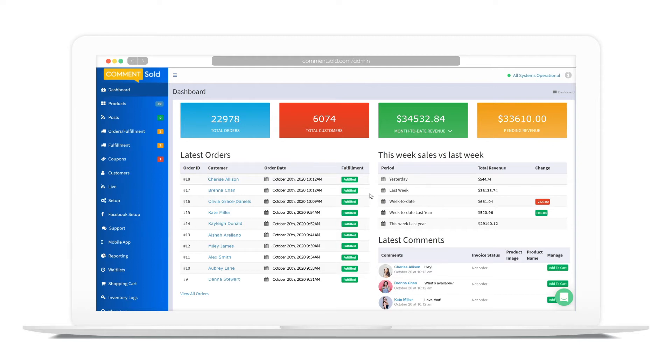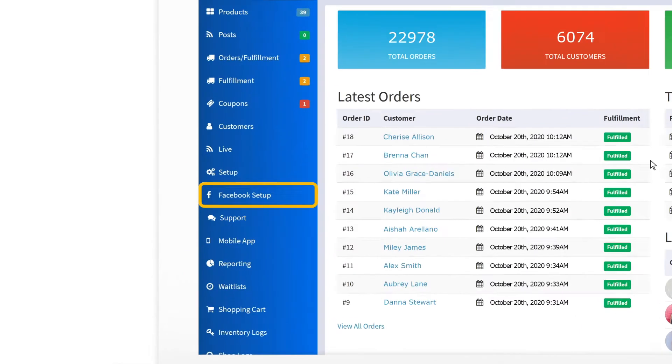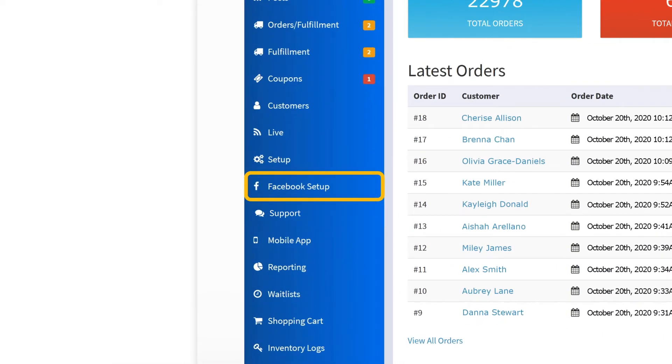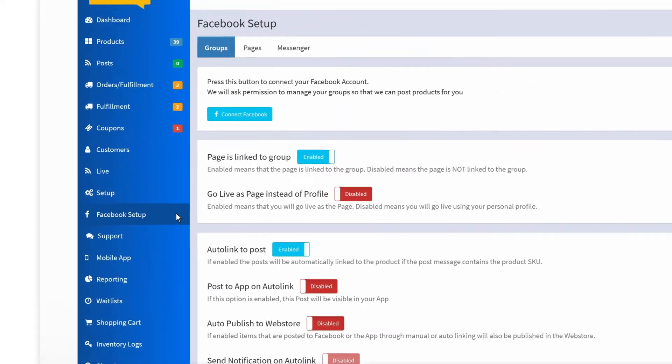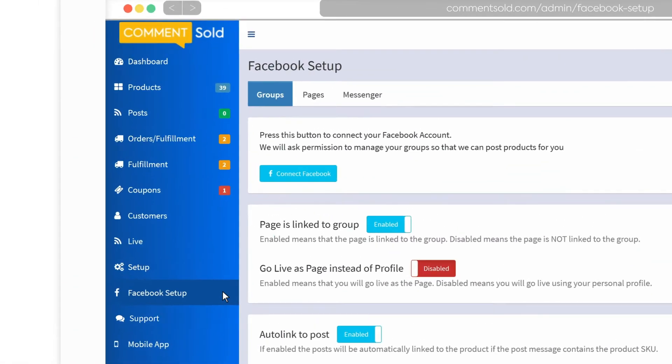From your Comments Sold dashboard, click on the Facebook Setup tab. Click Connect Facebook.